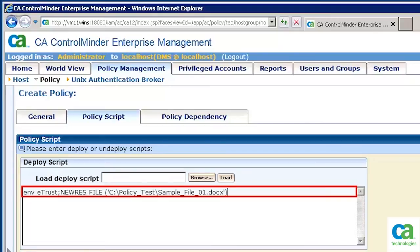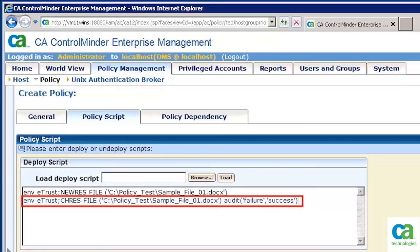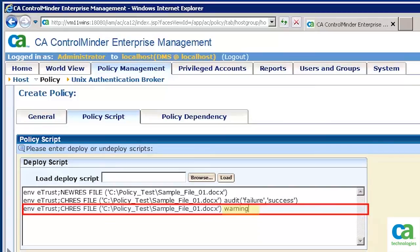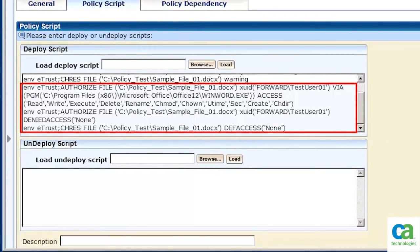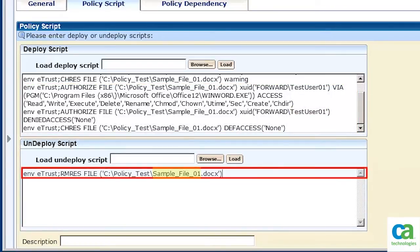We will now write the sling script to protect the sample file and ensure that only test user 01 can access it. In the first line of the script, we define the sample file as a resource — all access control rules are implemented at an endpoint using resources. In the second line, we add the audit attribute to the resource. By default, CA Control Minder writes an audit only when an event fails, but since we are toggling between warning and final modes, we need to know which events failed and which succeeded. In the third line, we specify that we are implementing the policy in warning mode. In the final three lines, we authorize that the sample file can only be accessed by test user 01 using Microsoft Word, and ensure no one other than test user 01 is given access. In the undeploy script, we have removed the sample file as a resource from CA Control Minder, which nullifies all the rules written above.